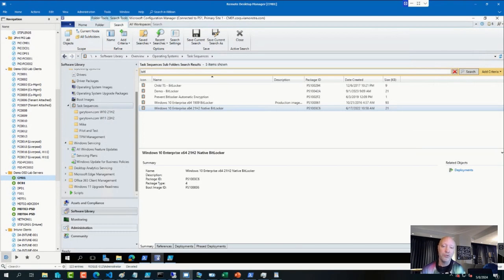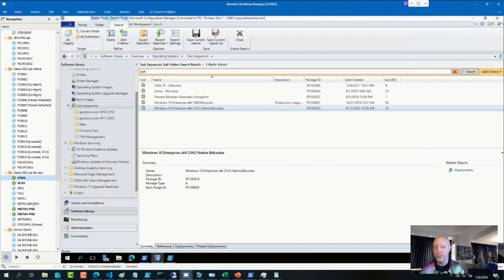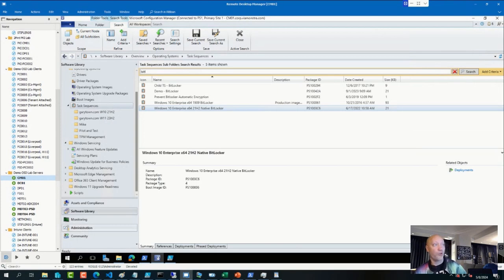That would be an option. You can do the same thing for the application if it does show up in software or add remove programs. ConfigManager, you can add that as a software-based collection.